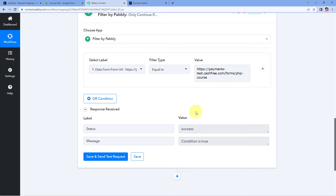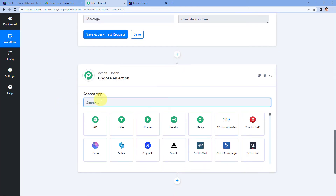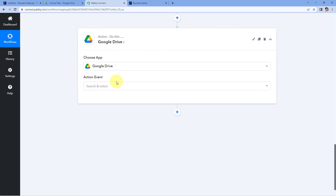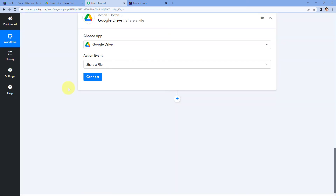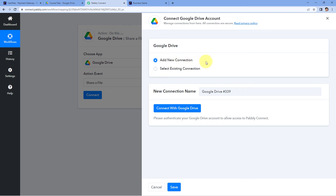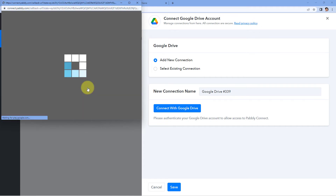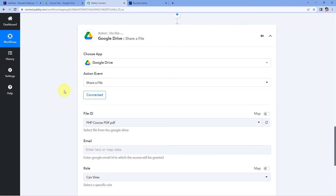Now after adding this condition, let's finally share the file with the user. Just click on the Add Action Step button and in Choose App, search for Google Drive. Select Google Drive. After that, in Action Event from the drop-down, select Share File. This is the action event using which we are going to share the file. Click on Connect, select Add New Connection, and here we have to connect our Google Drive account with Pabbly Connect. Just click on the Connect with Google Drive button, select your Google Drive account, scroll down and click Continue. Our Google Drive account gets connected with Pabbly Connect.